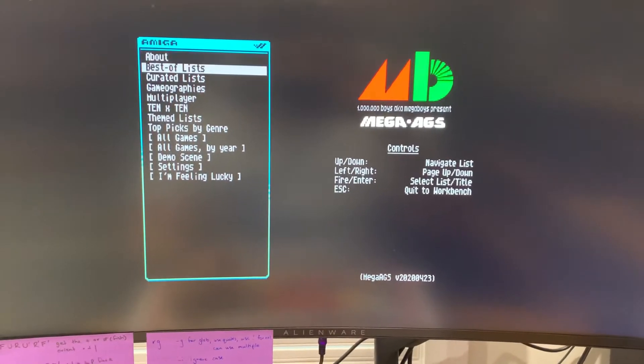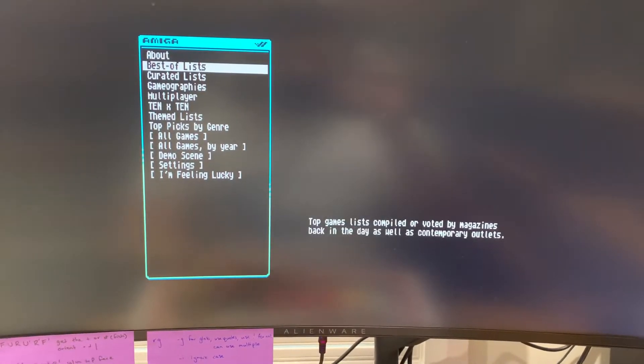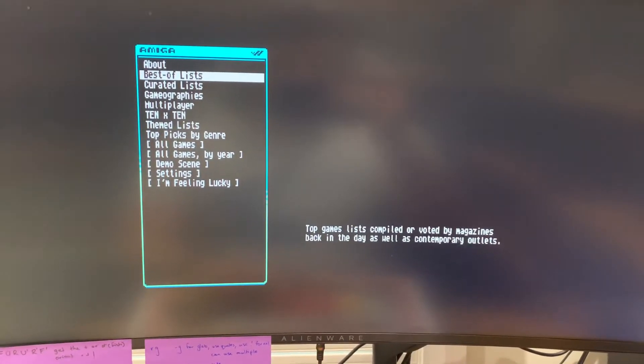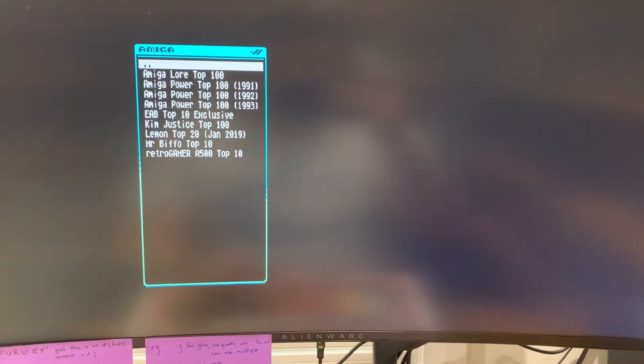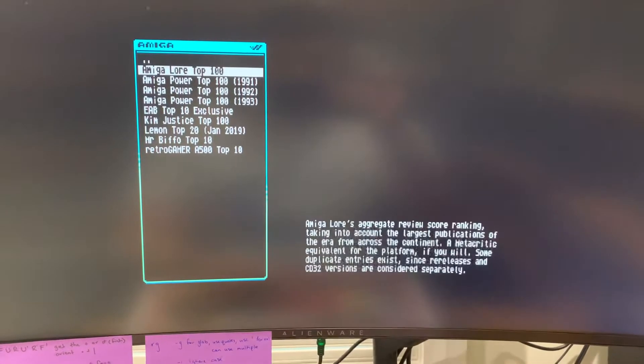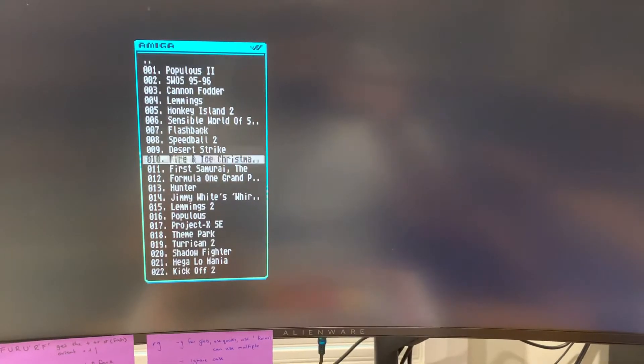And it launches straight into a virtual hard drive that lets you launch pretty much any game you want.